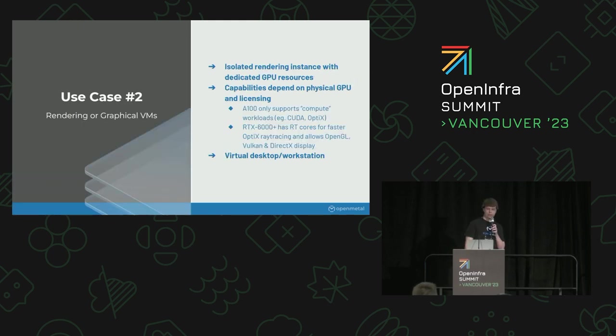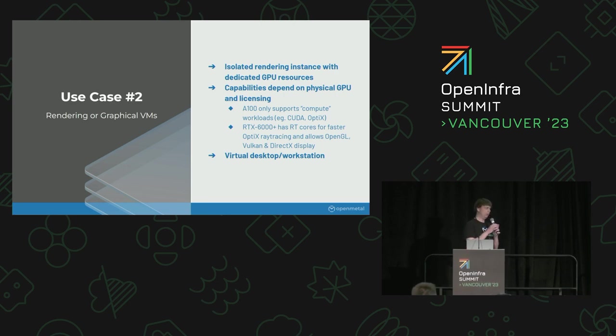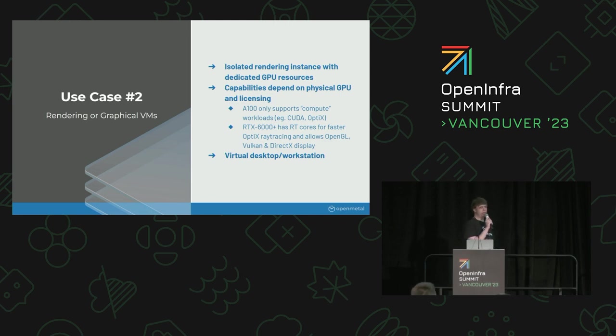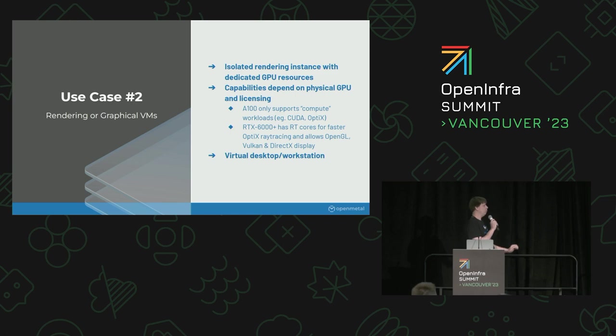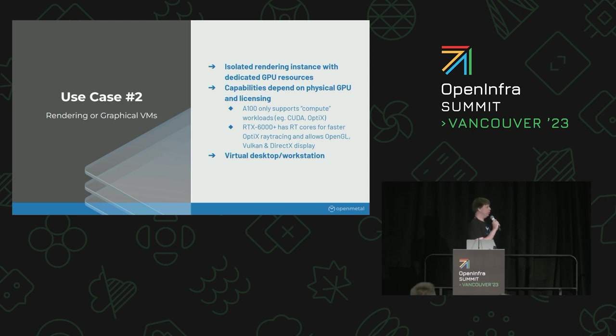The second example would be rendering or graphical tasks. One thing to keep in mind about this is, depending on the GPU that you use, there are different capabilities. There's a matrix on the NVIDIA website that goes through which ones can support rendering workloads, which ones are compute only. For OpenMetal, we primarily went with the A100, which is compute only for now.